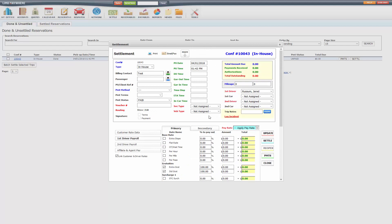Also note that driver payroll is not retroactive. So once you create driver payroll, it will apply to any trips going forward, not any trips that have already been created.